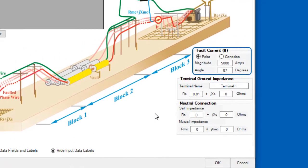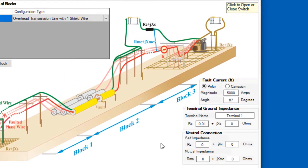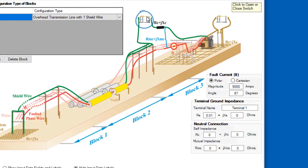The Fault Current section, of course, is where you specify the fault current for this terminal, and by toggling this connection here, you can specify the connection status of the shield wire to the terminal grounding system.